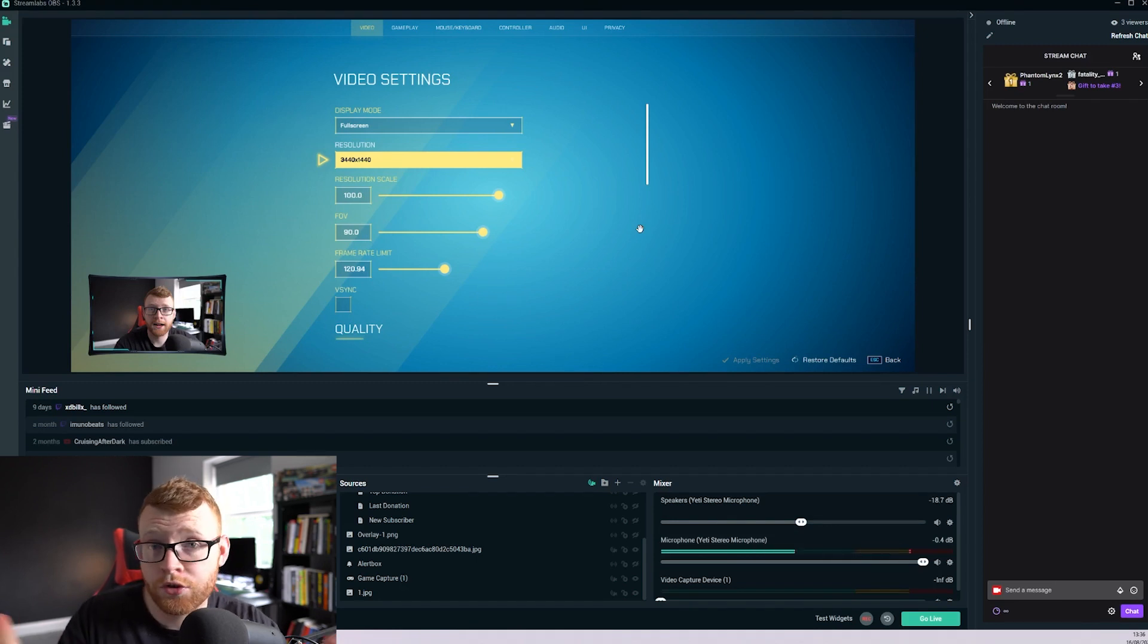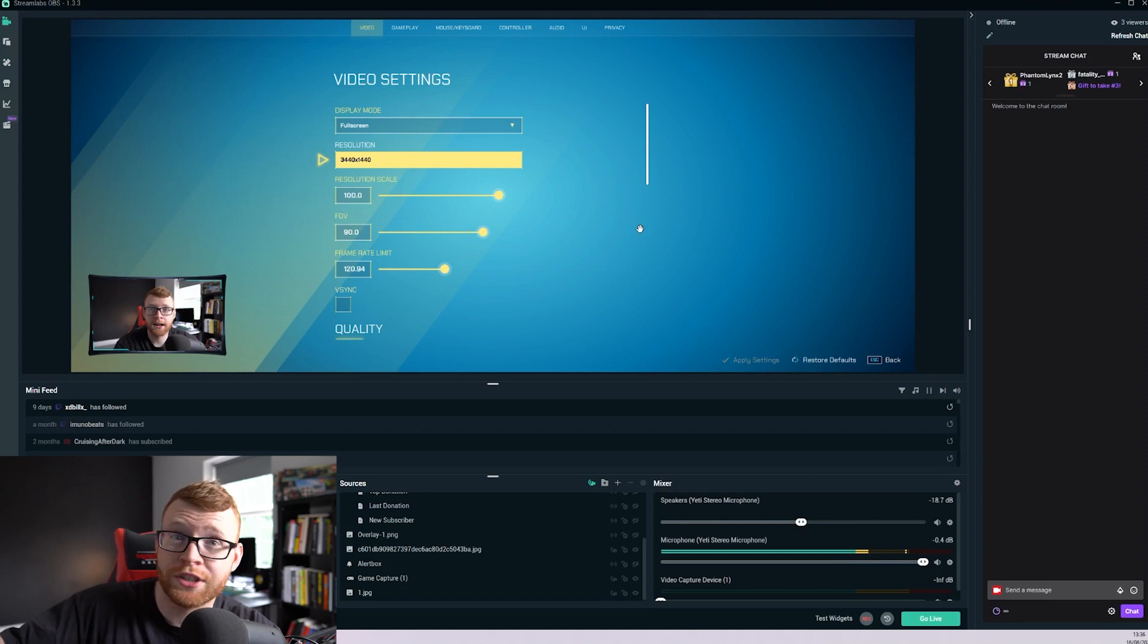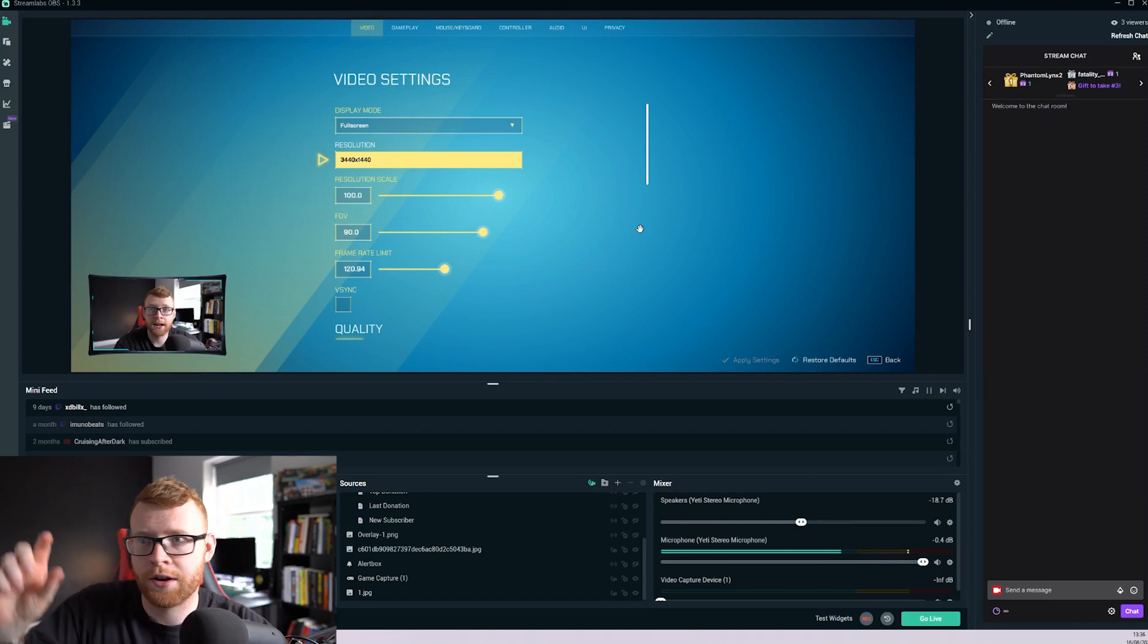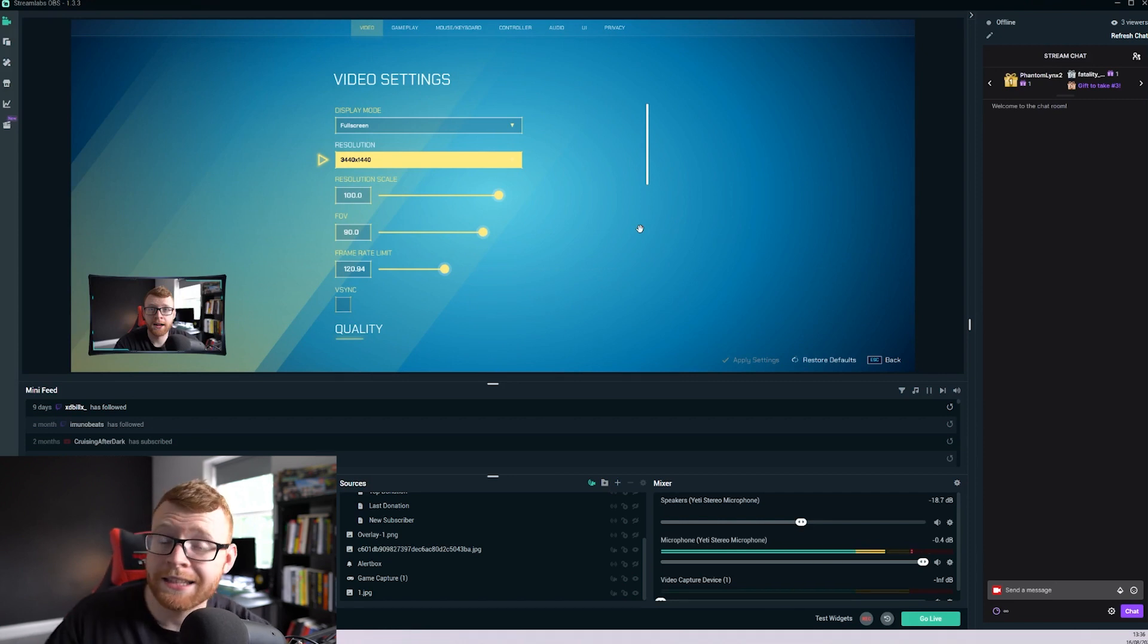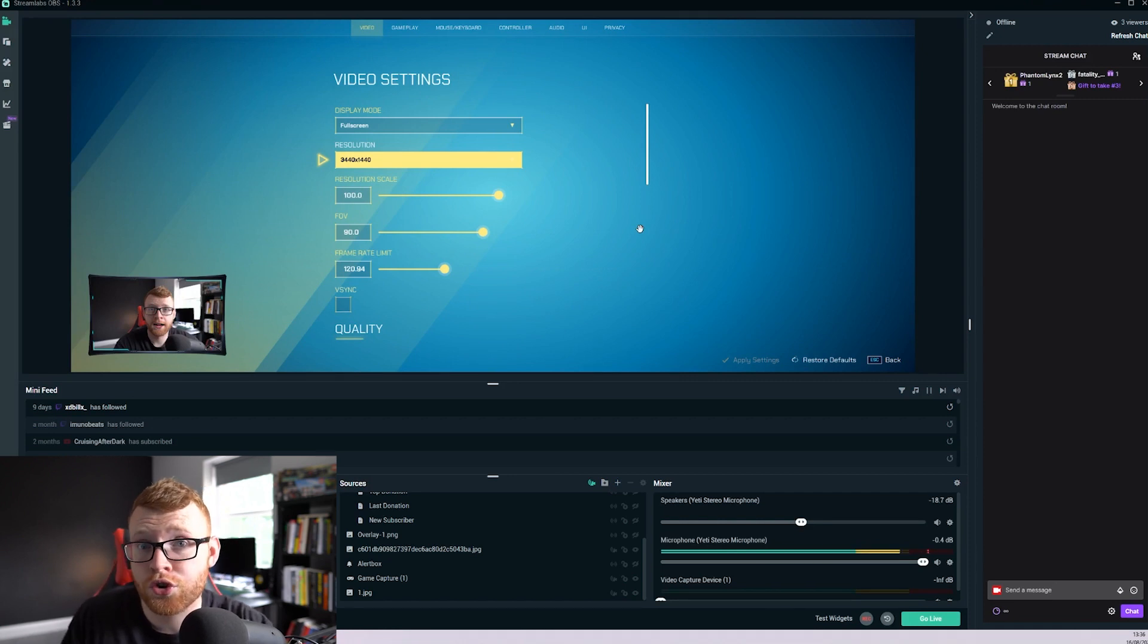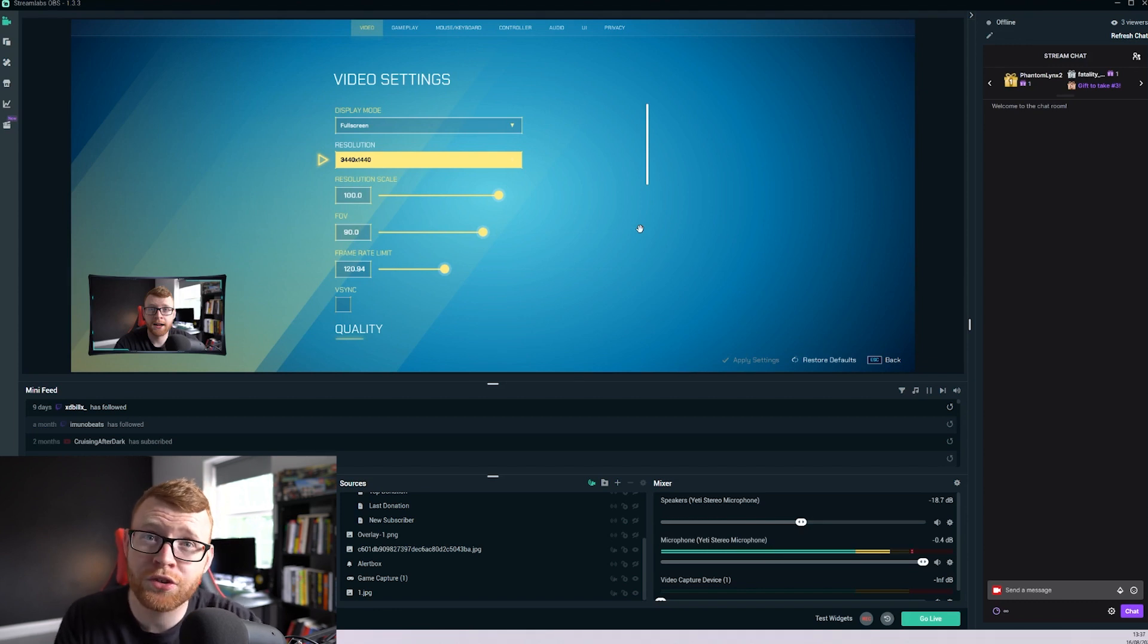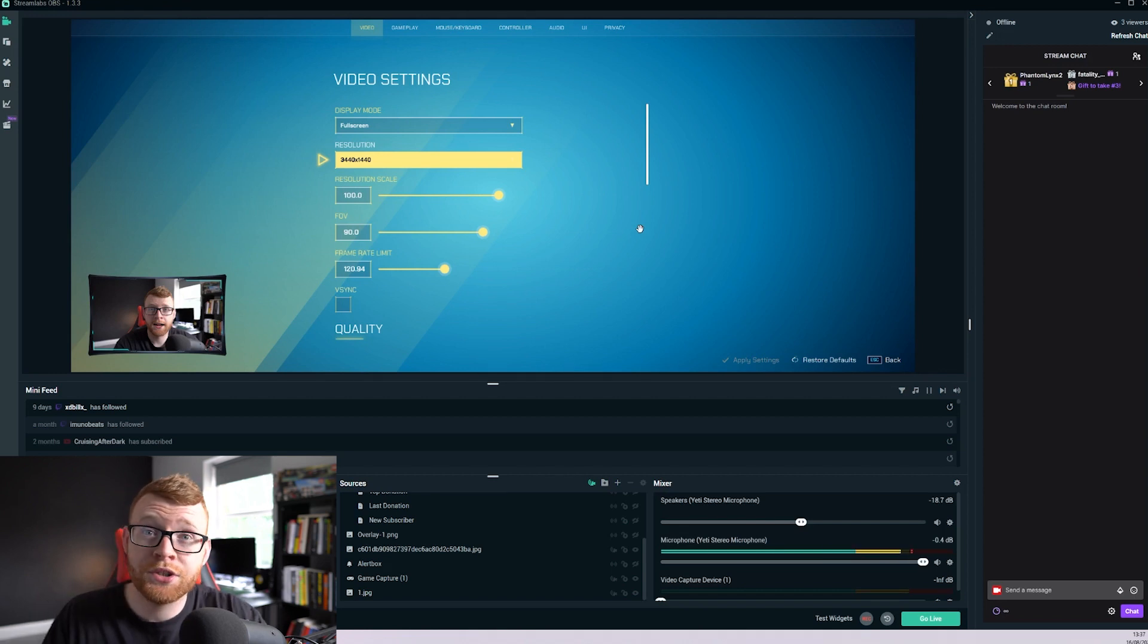And again, if you're streaming to YouTube this will look completely fine. Your viewers will be able to watch it in this ratio. The only problem really is when it comes to phones, it's going to have black bars top and bottom, but there's nothing you can really do about that. But this is kind of the best way to do it if you're a YouTube streamer and you want to stream and play on your ultrawide.